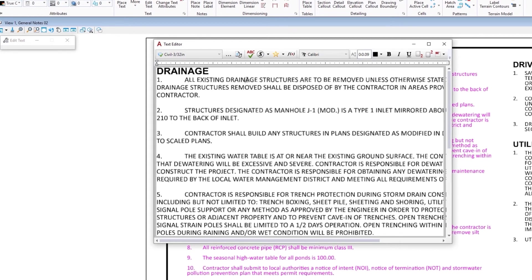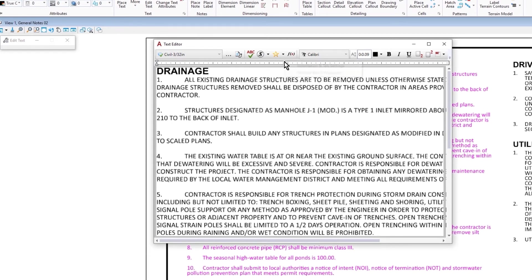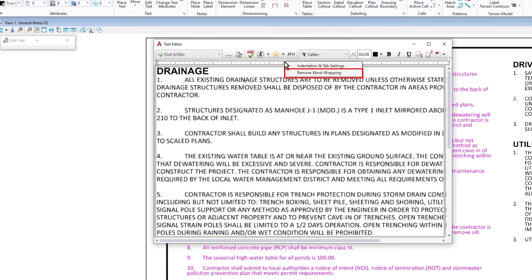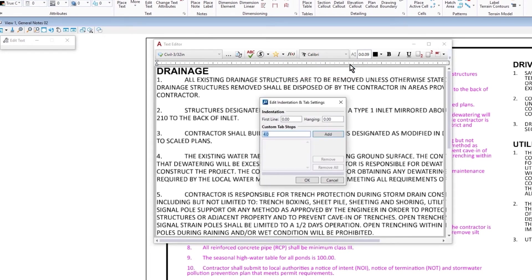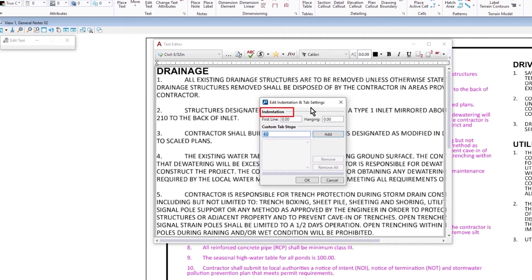If I were to right click on the ruler a pop up will happen. Here you can select the indentations and tab settings. You can also toggle the setting for word wrapping. Alright so this will open the edit indentation and tab settings dialog. The first section controls indentation settings.